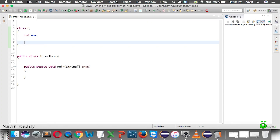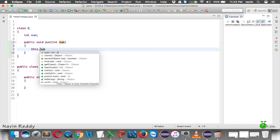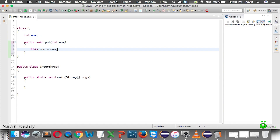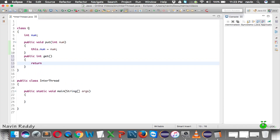We need two methods: one to set the value and one to get the value. I'll create a method called put that takes num as a parameter and assigns it with this.num = num. We also need to fetch the value, so we'll say public int get and it will return num. We just need two methods — one to return the value and one to set the value.